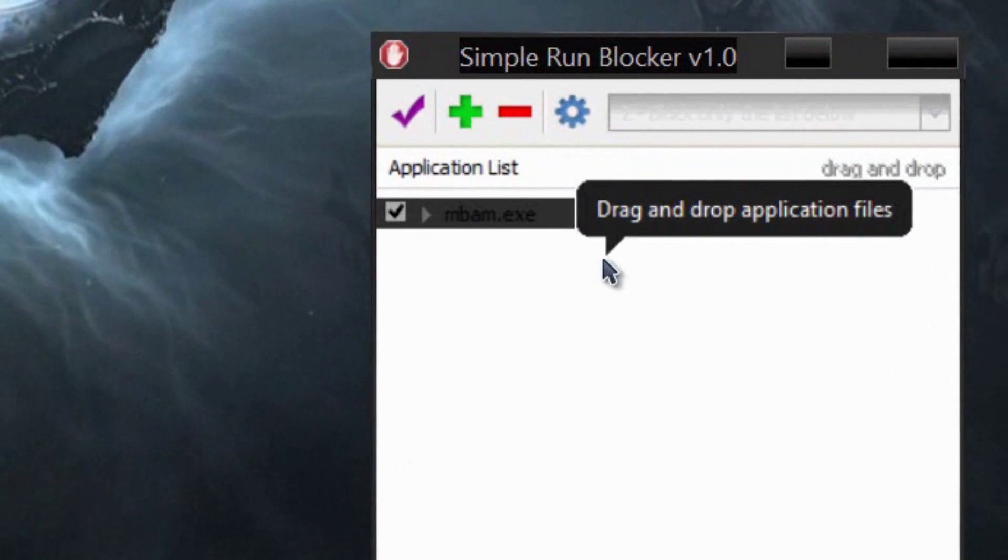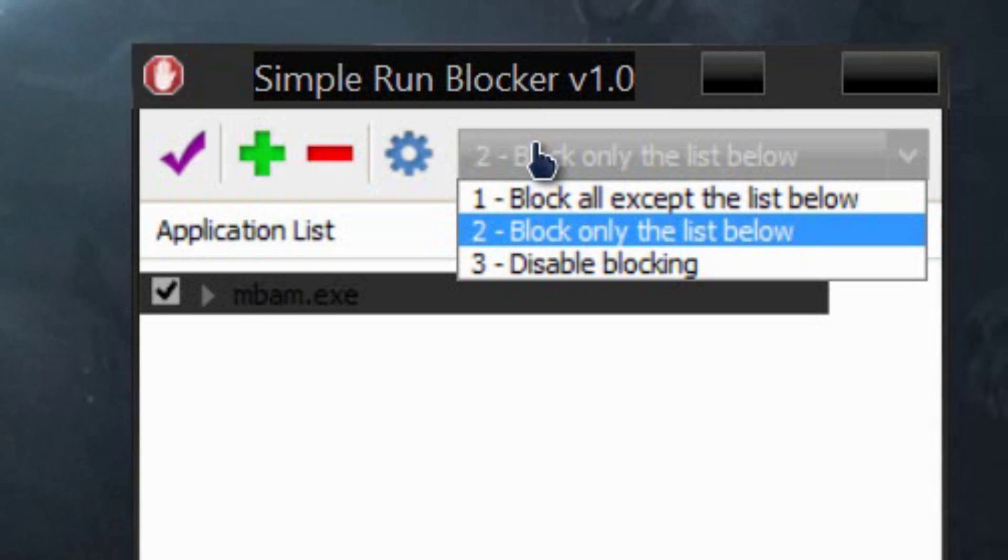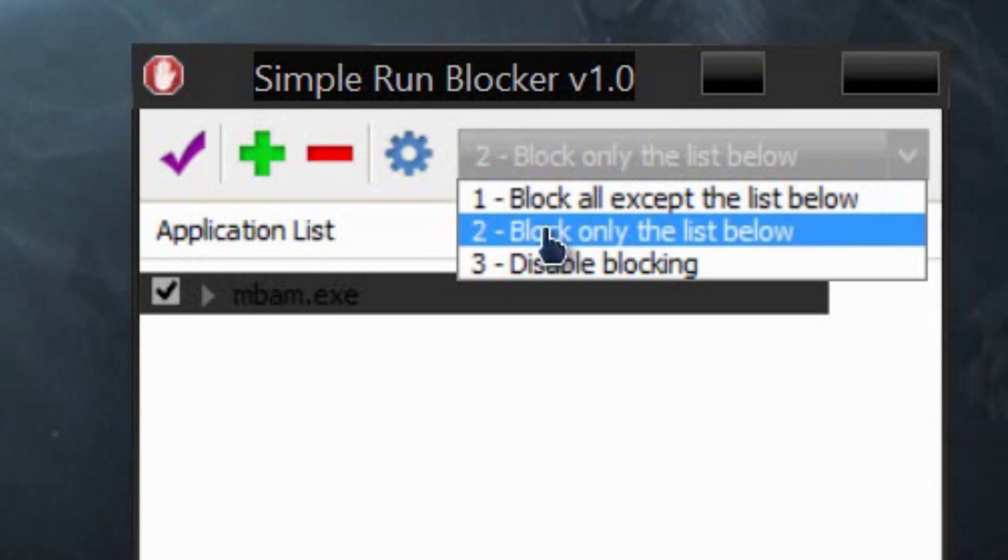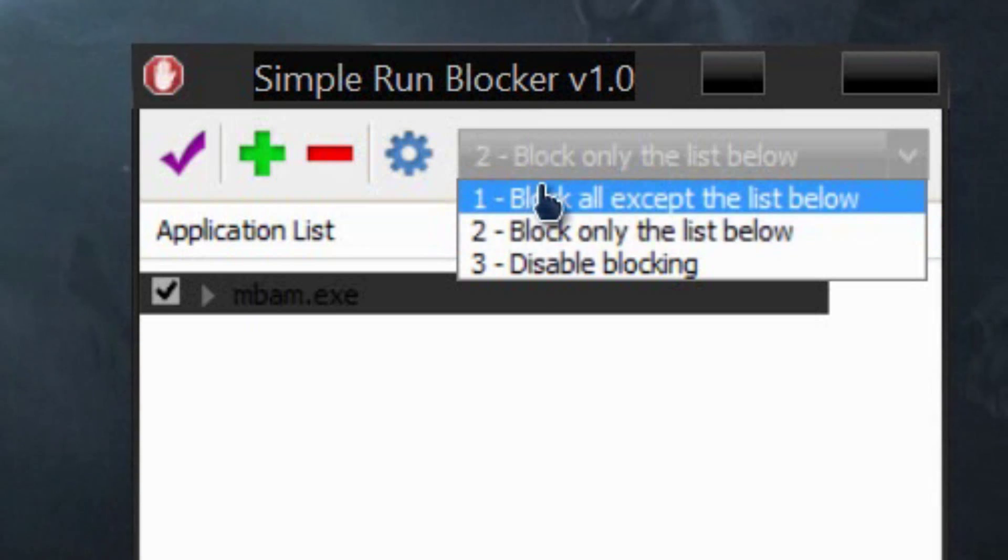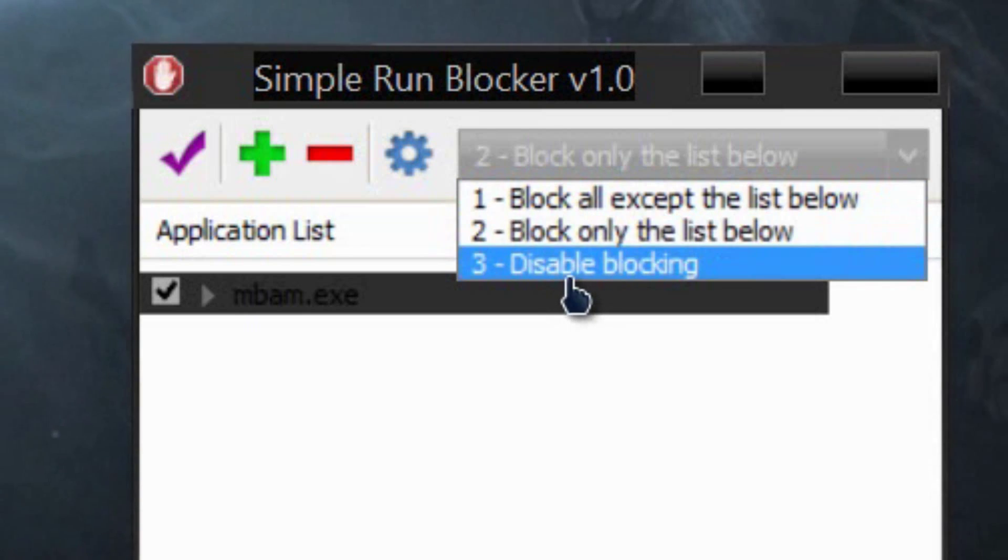It's currently defaulted at number two: block only the list below. It also has another option that says block all except the list below, and also disable blocking.